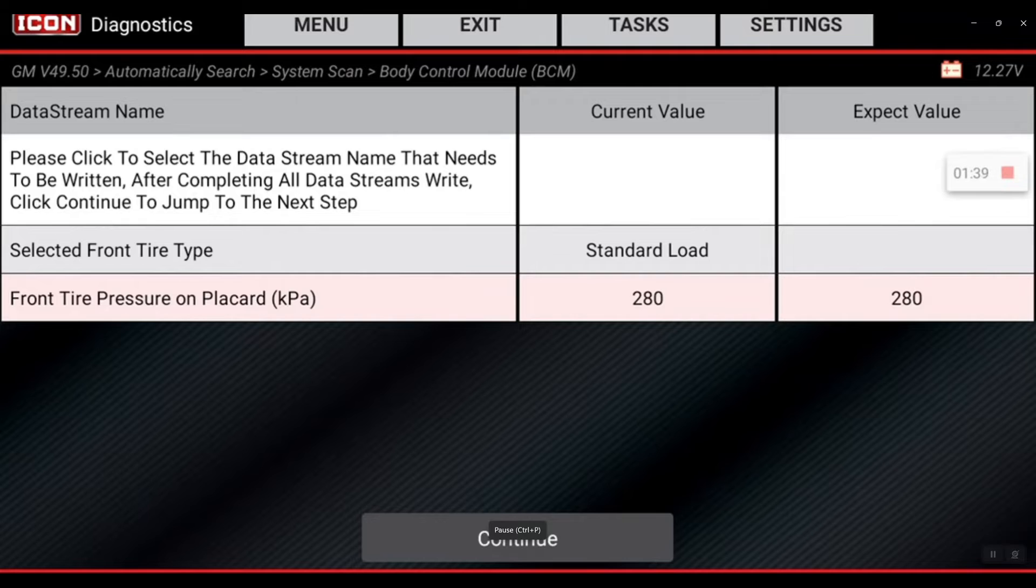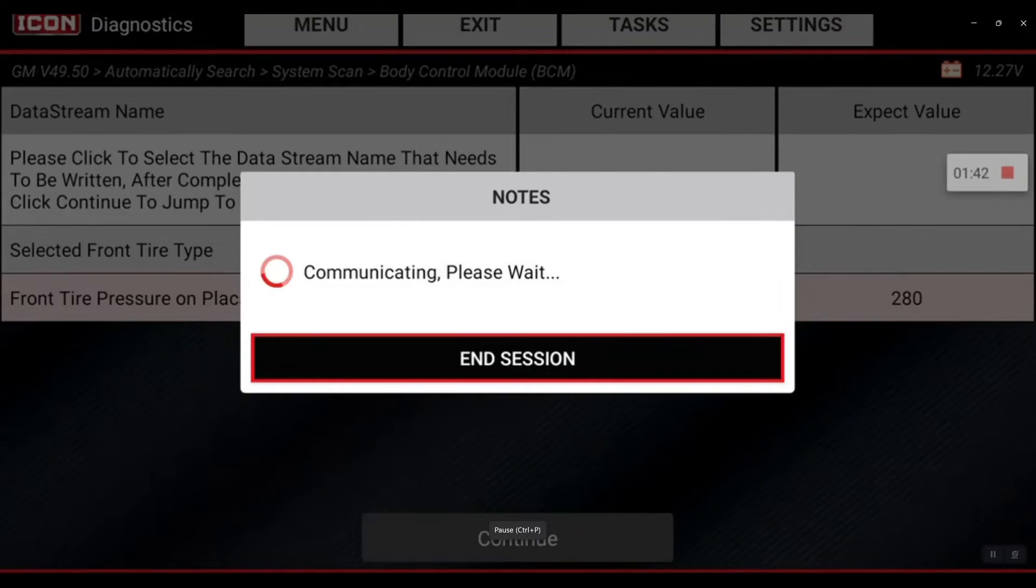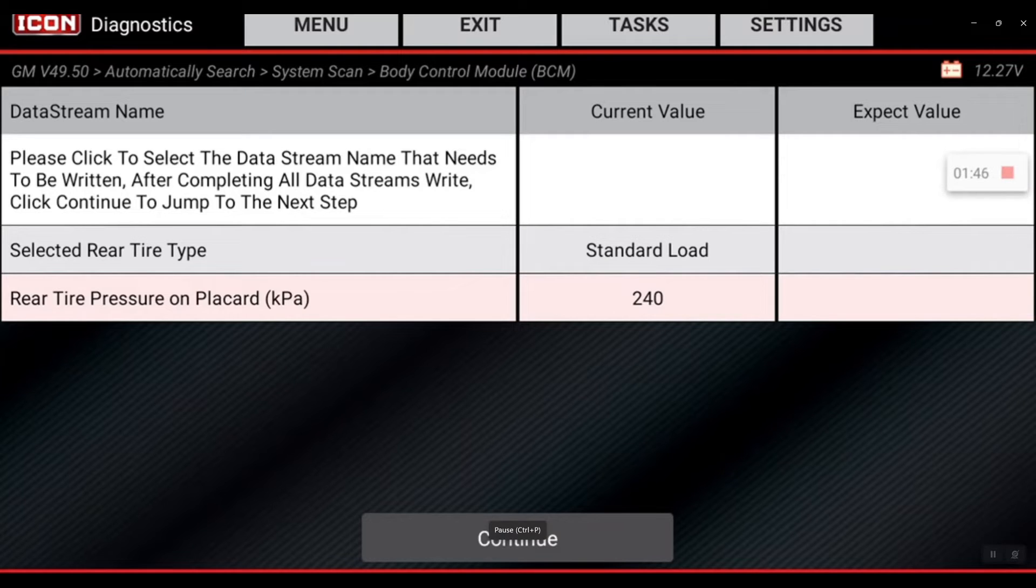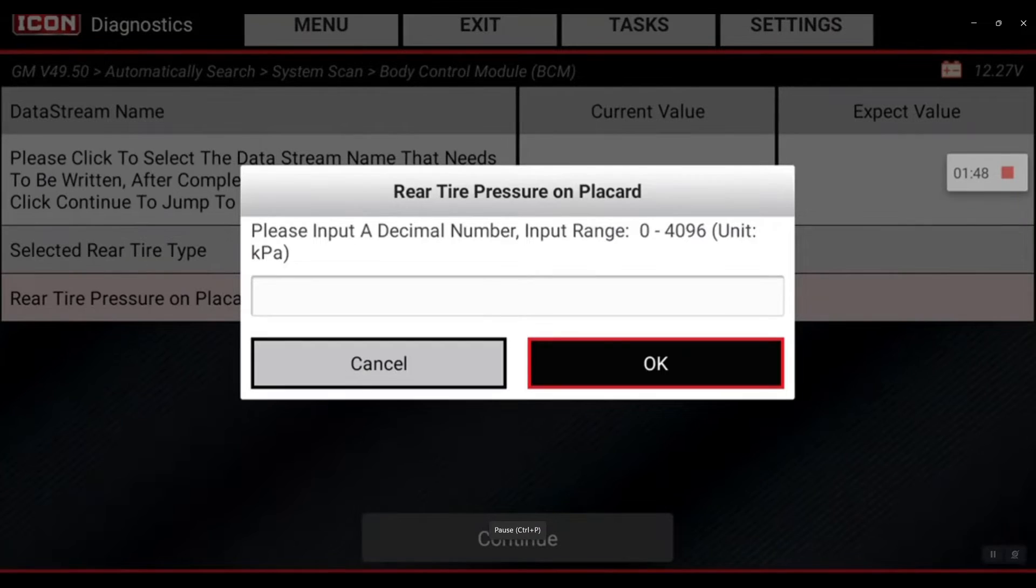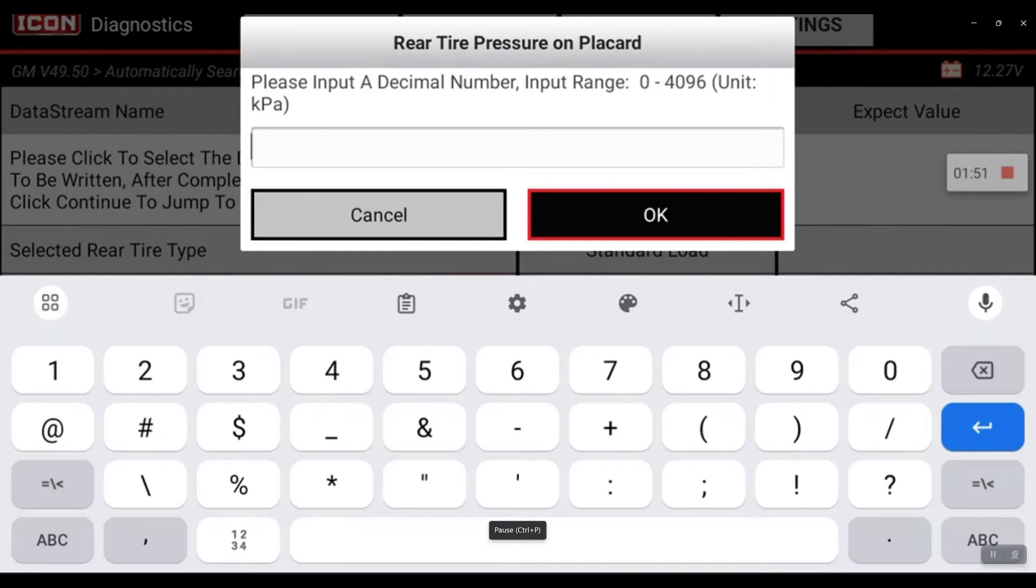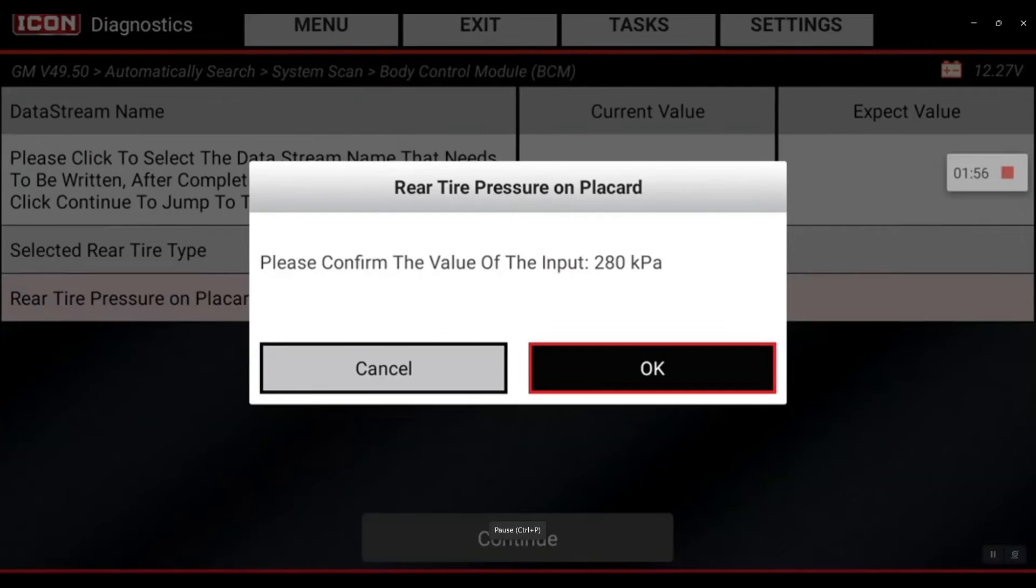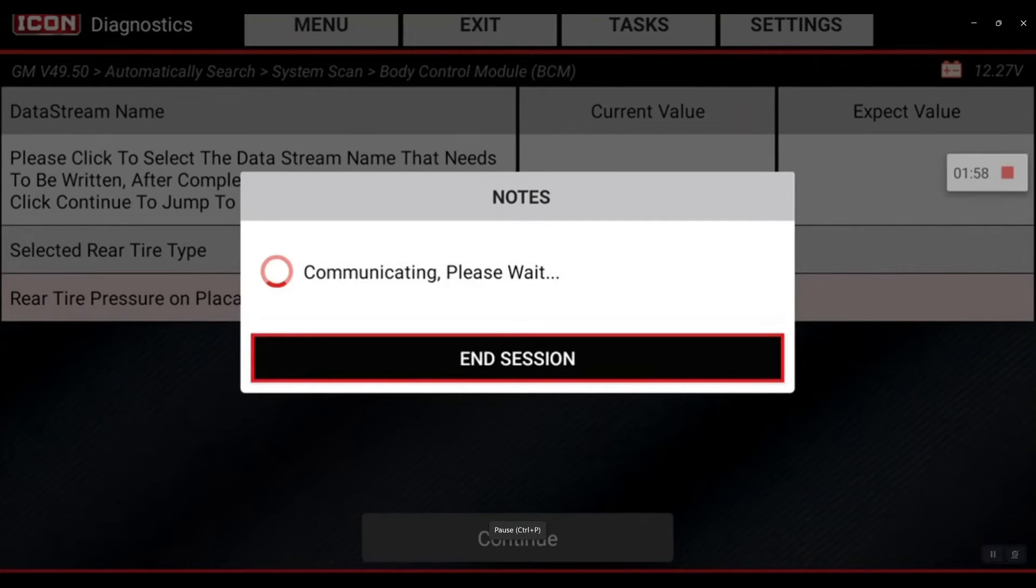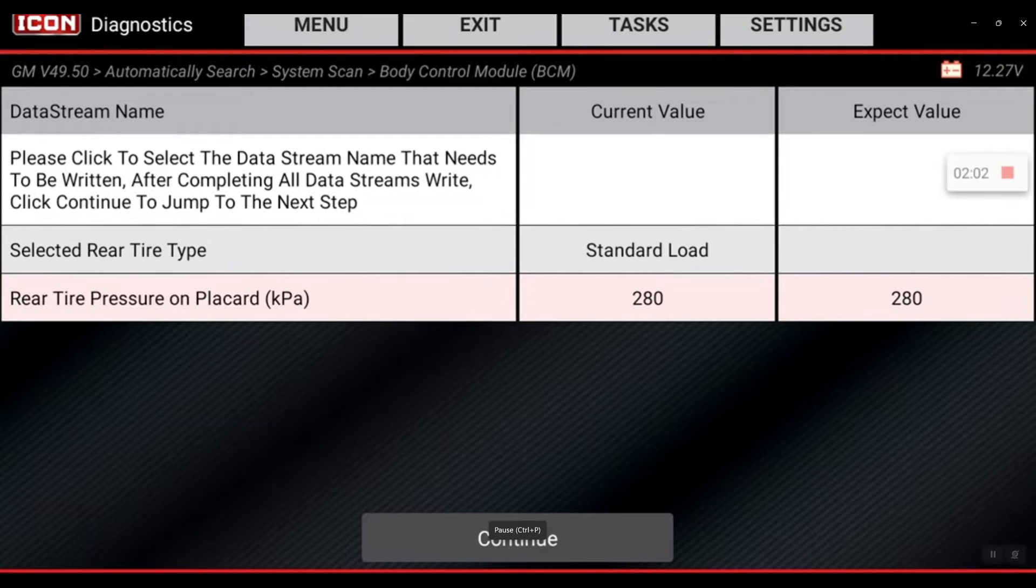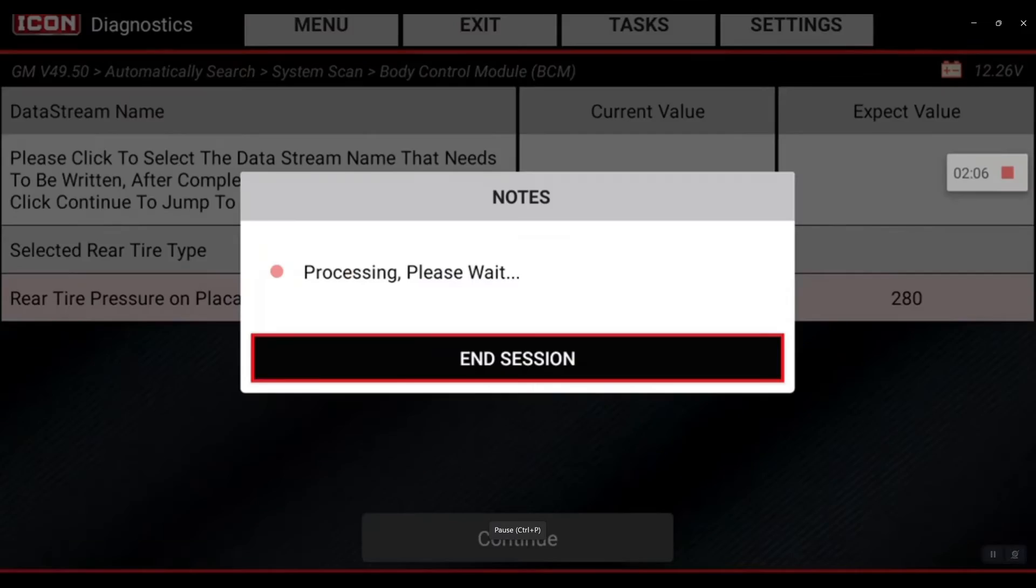Now when I hit continue, I should go to my rear, and it's done that. So now my rear tire pressure - I'm going to select it, then hit continue, and now I'm going to enter in 280, then hit okay and confirm it. That procedure is complete.